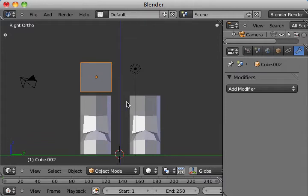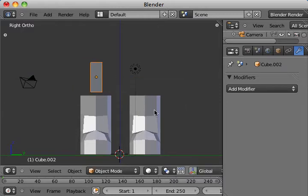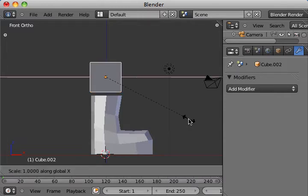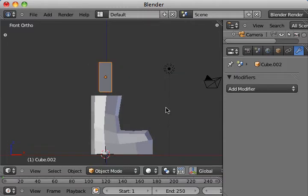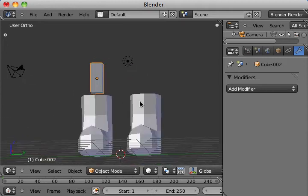We're going to scale that now. I don't want it that thick. We'll scale it by the Y. Move to the side view here. And scale it to the X. That's going to be the general thickness of my leg there.